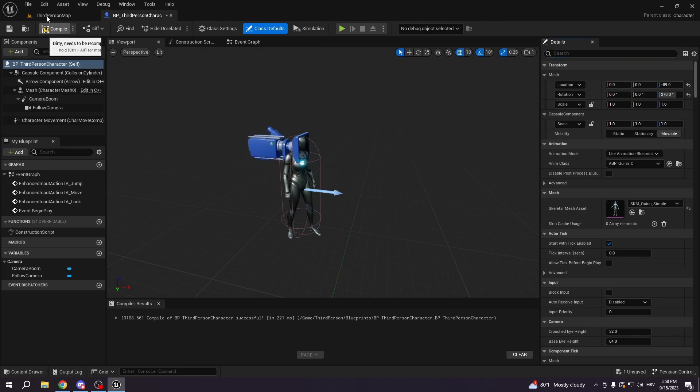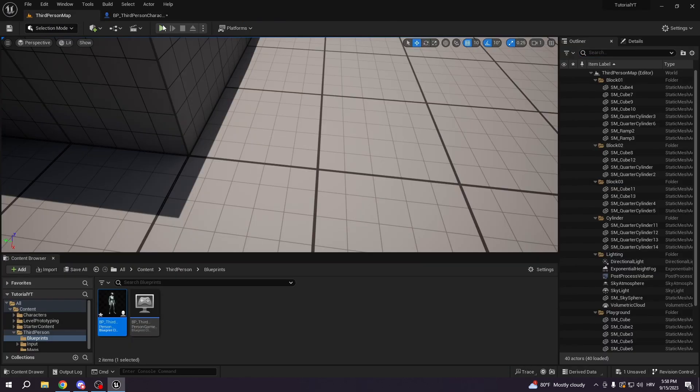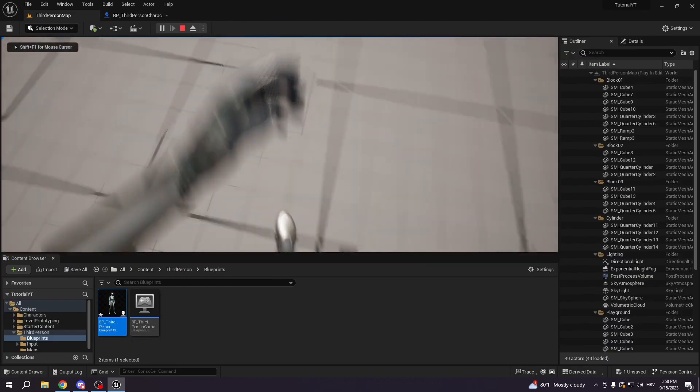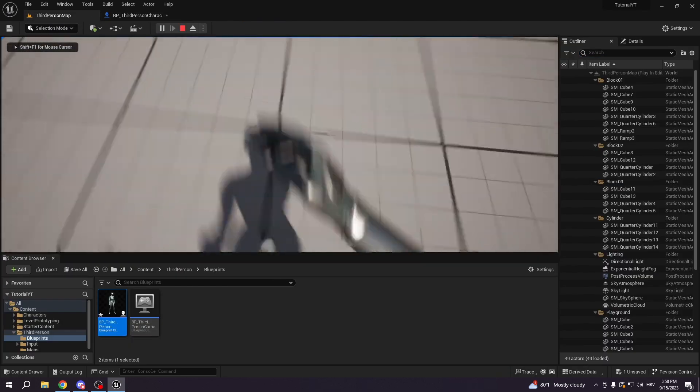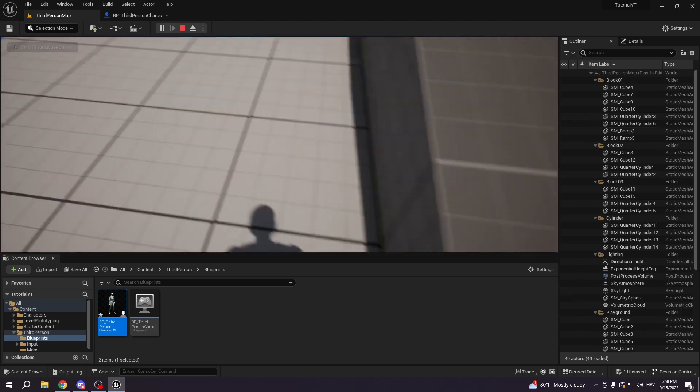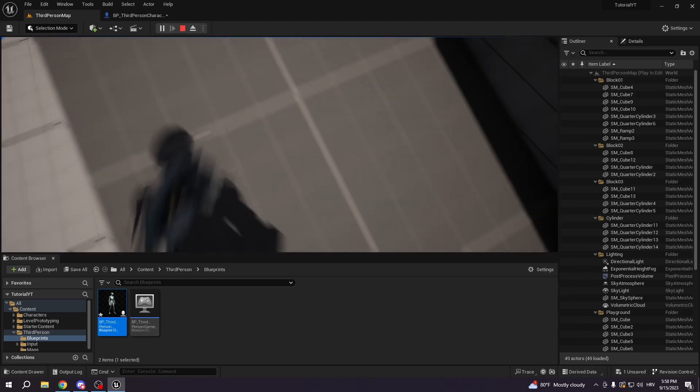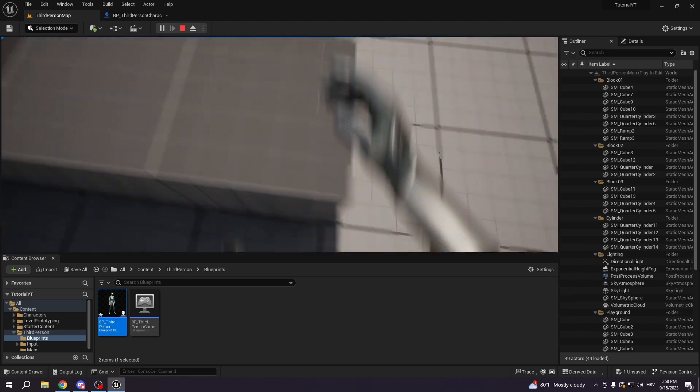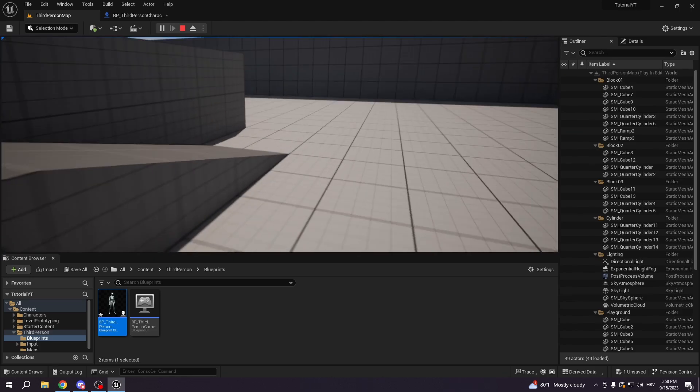And now we're going to have a perfect first person camera. And if we look left and right, we will have a nice smooth camera.